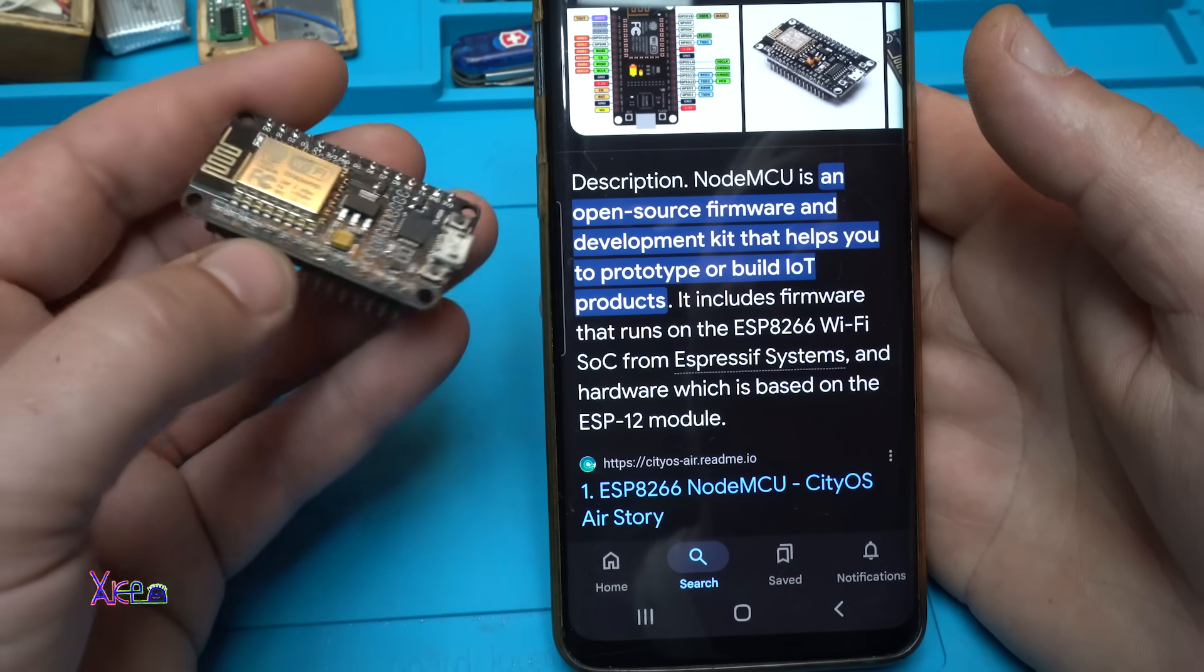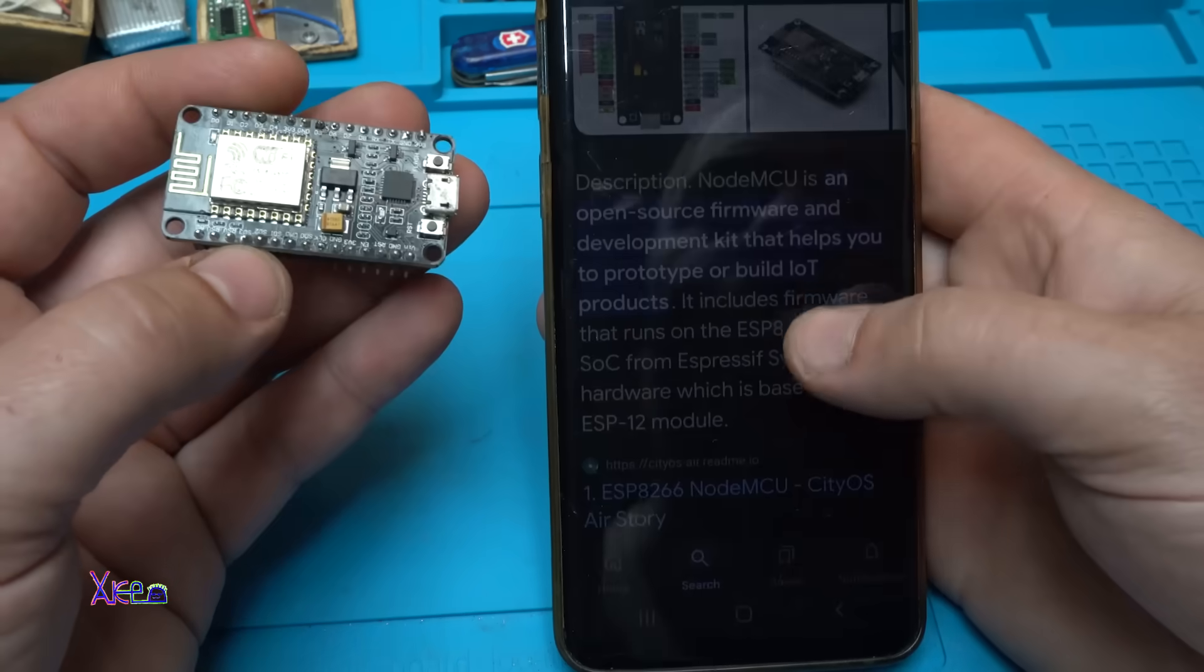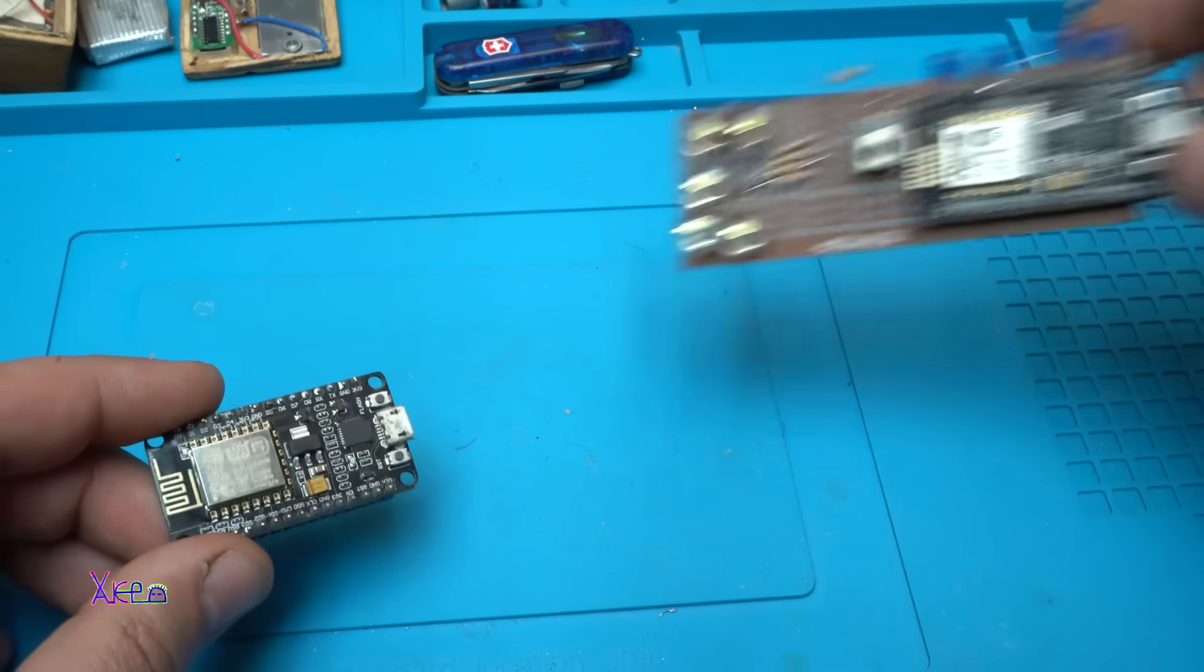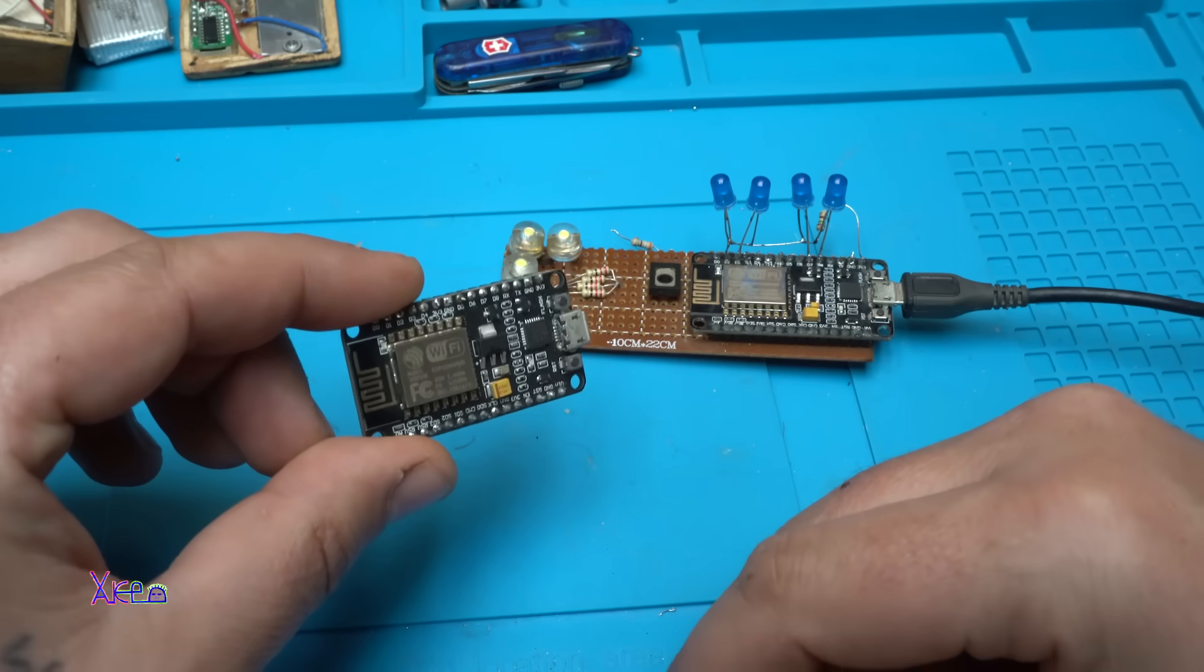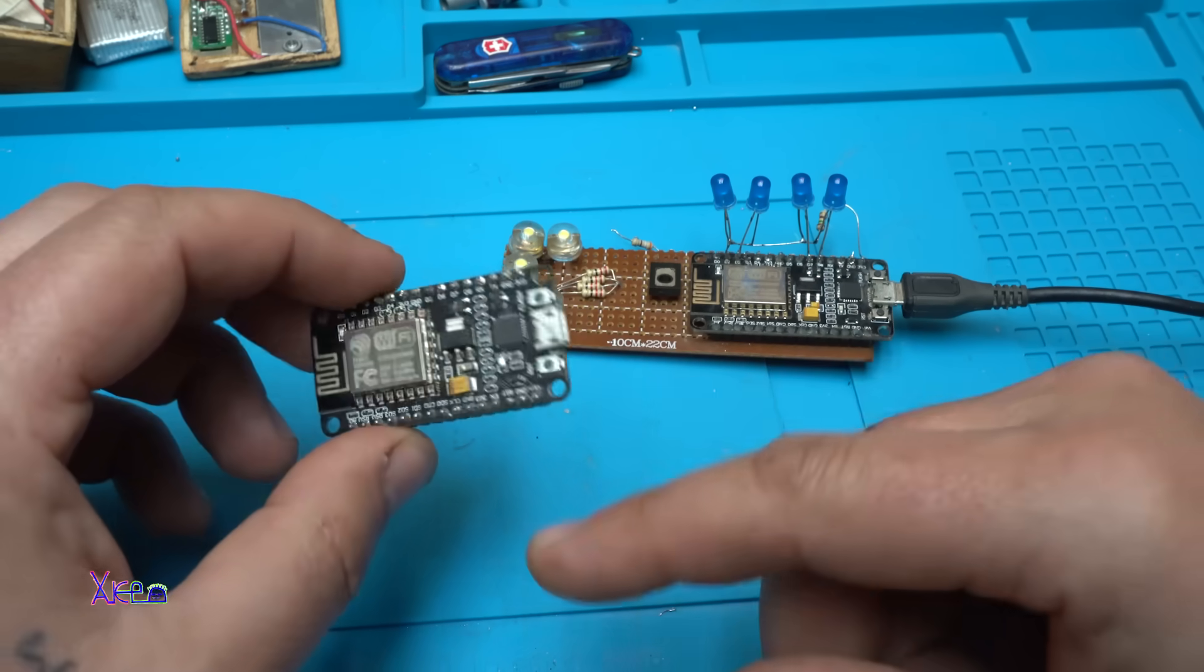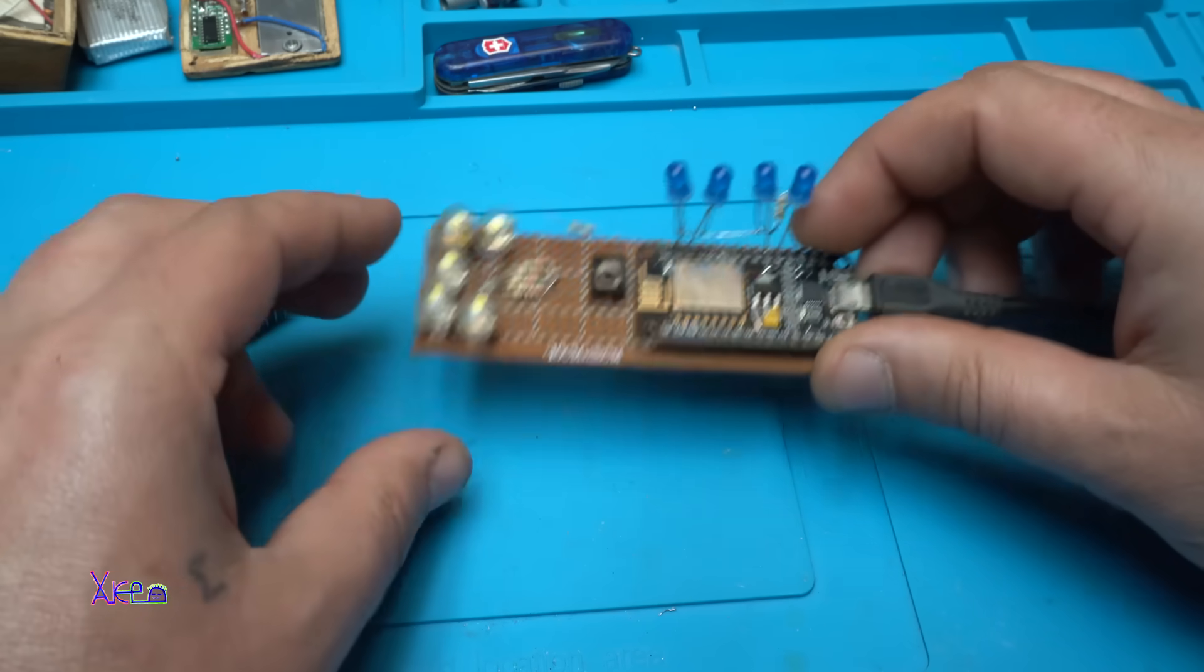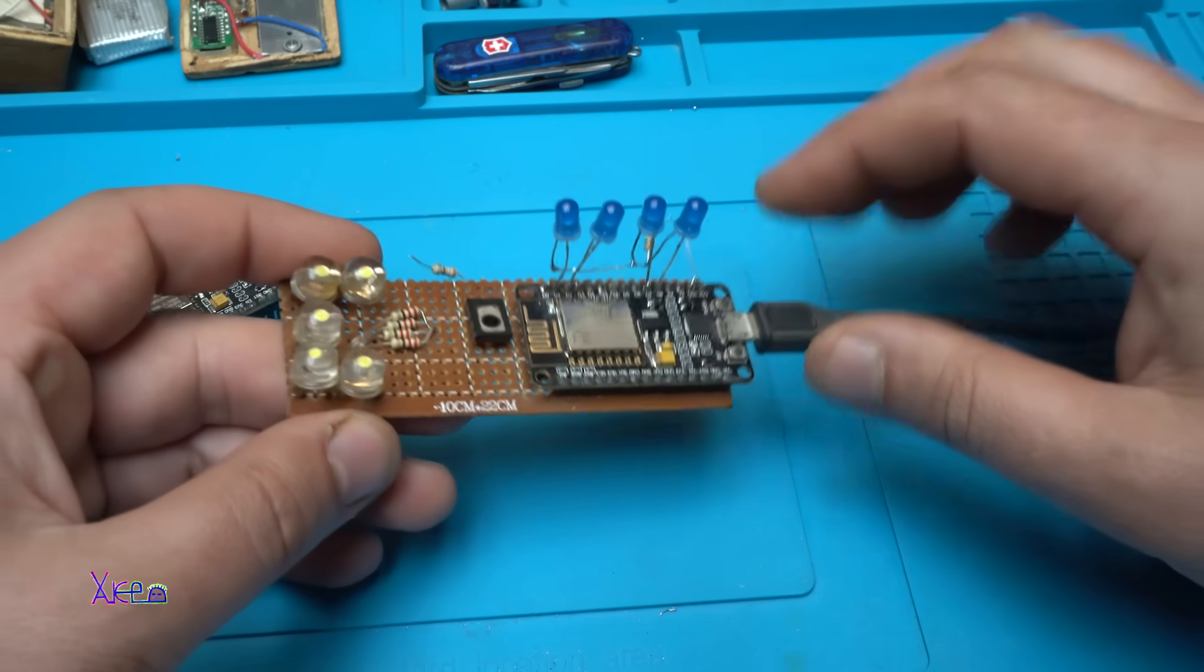And in today's video I will show you one interesting project. So this is my second ESP module I will use for the next project, but on this experimental board I have already placed the ESP module.